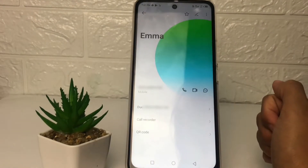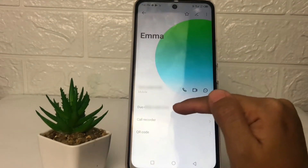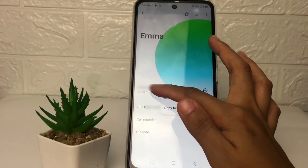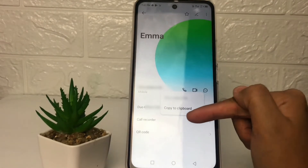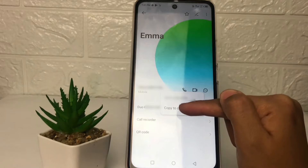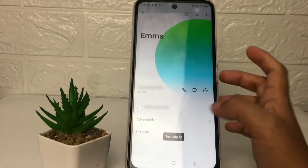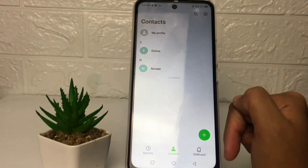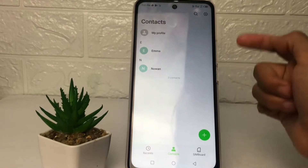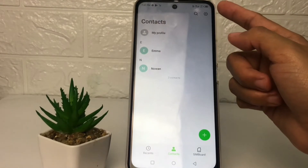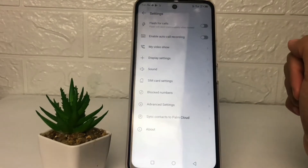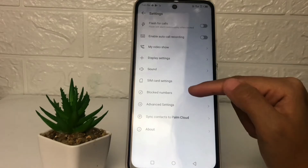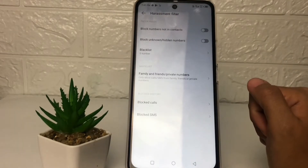Now you just have to copy the number — just tap and hold for a second, then tap on 'copy to clipboard'. After that, go back and go ahead to the settings icon at the top right corner of your screen.